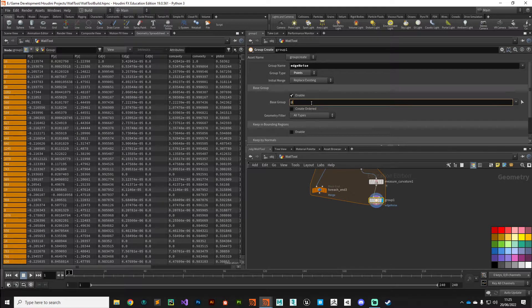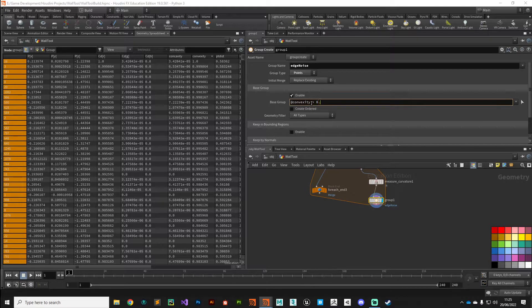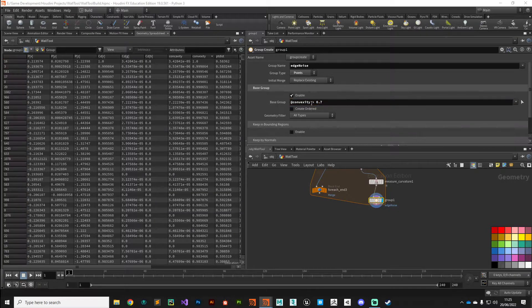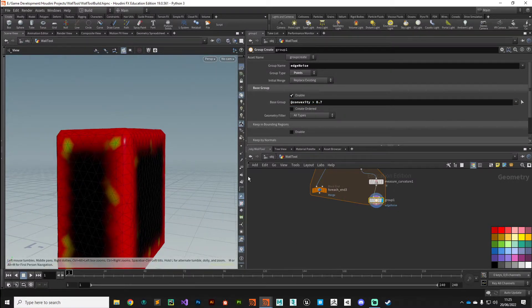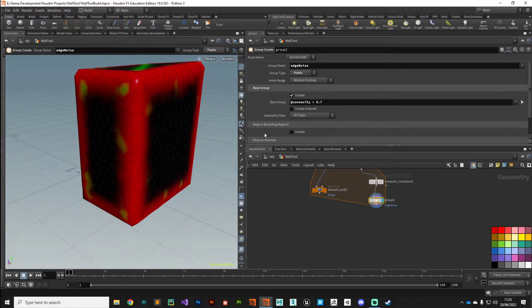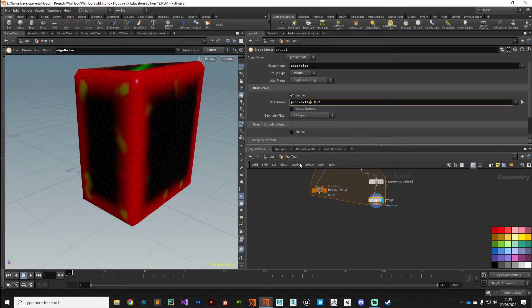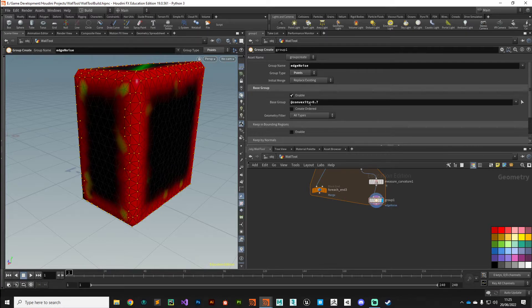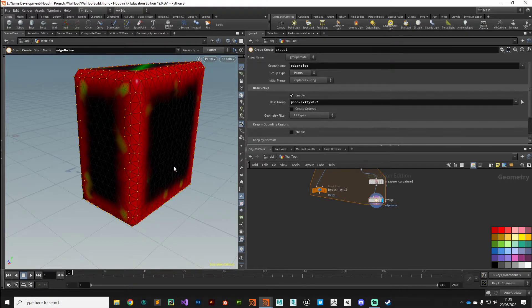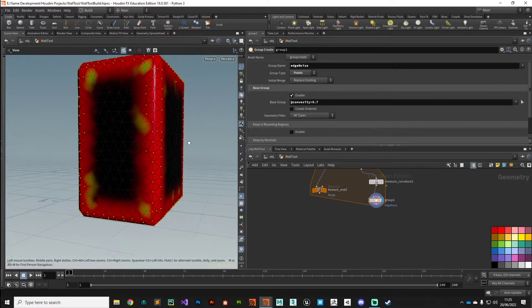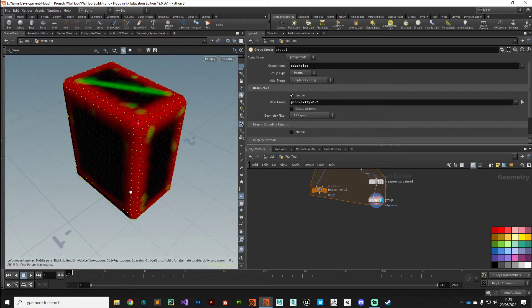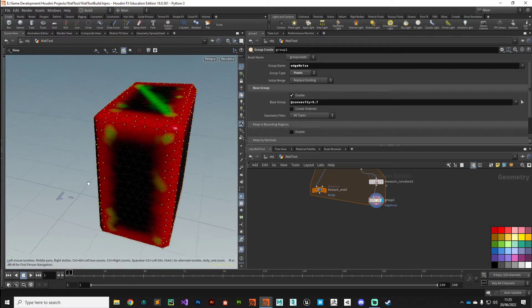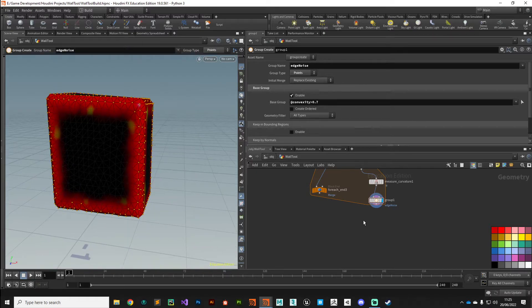So if we say something like @convexity greater than 0.7 and come back, there we go. For some reason it doesn't like spaces in this field, but convexity greater than 0.7 you can see is given as a point group just containing those edge points there.